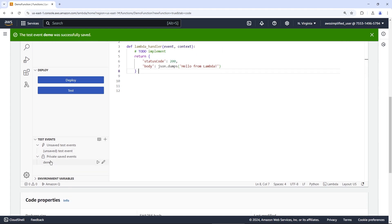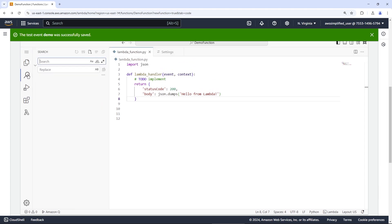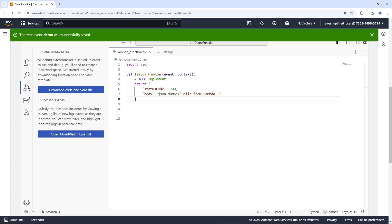You can also see your test events in the bottom here. So we have an unsaved one. And then we have some private ones as well. Then they have a search functionality over on the left hand side. They have a run and debug. However, they don't actually let you debug from what I can tell. Like you can't add a break point or anything here.